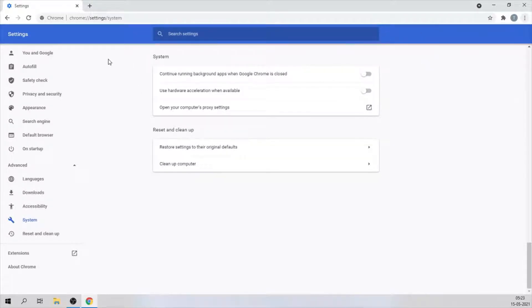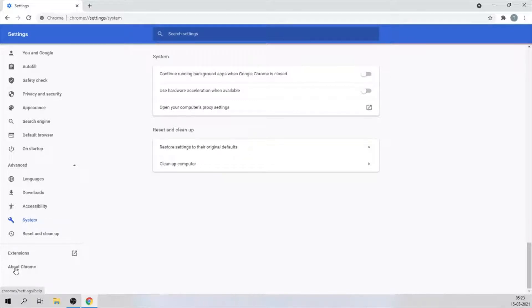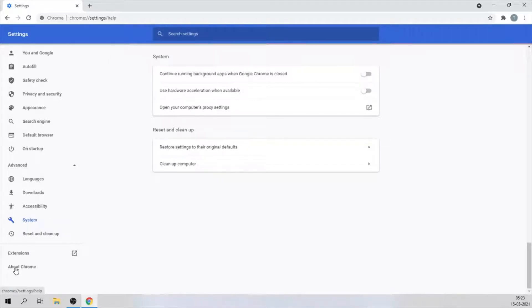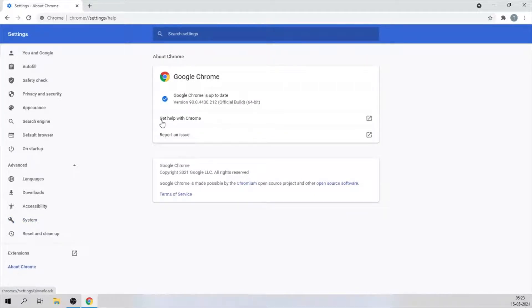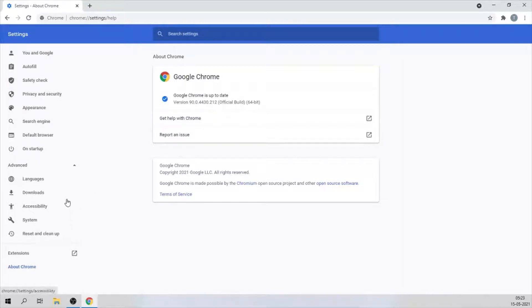The second thing you want to do is check for updates. To do that, it's quite simple. On the left panel at the bottom, you can see 'About Chrome.' Click on that. As soon as you click on it, it will check for updates, and if there are any updates available, it will download them automatically.